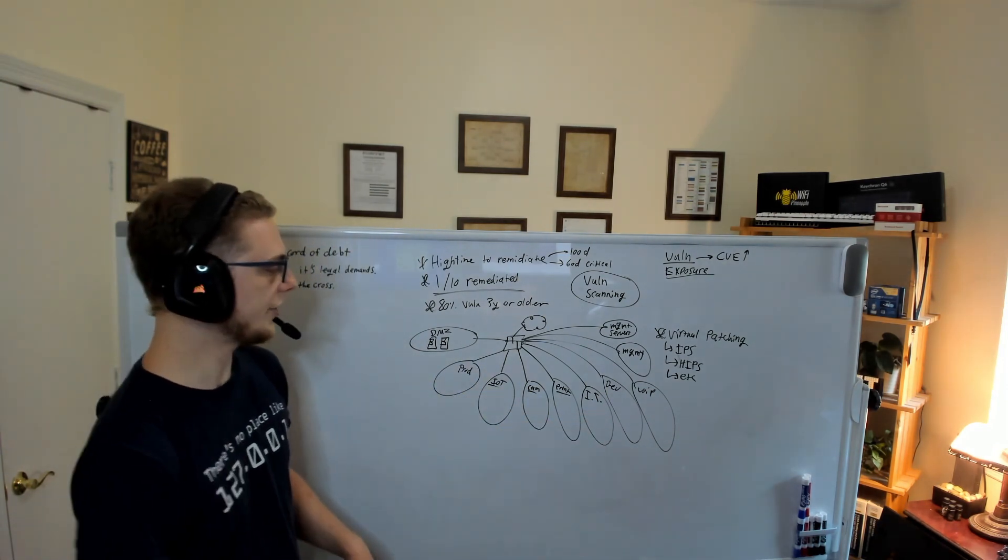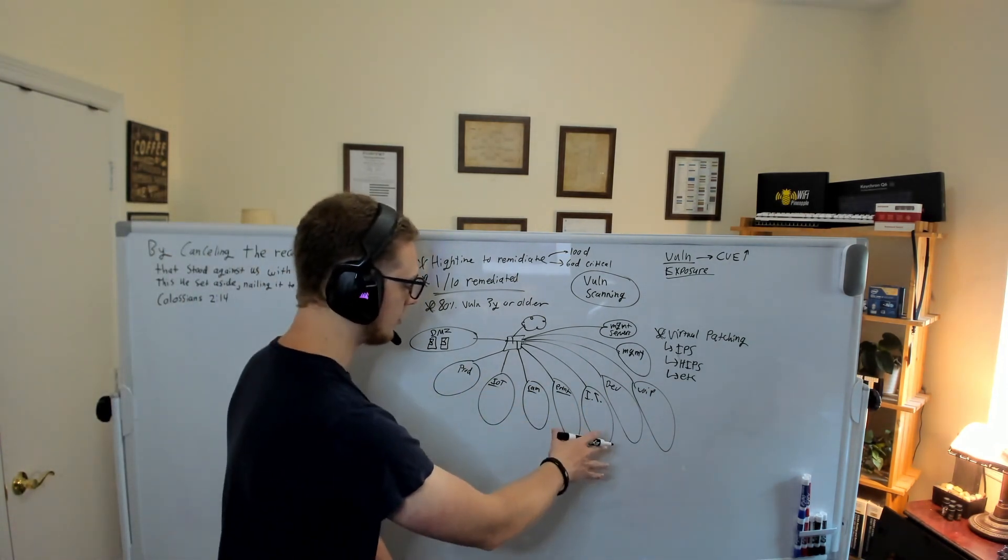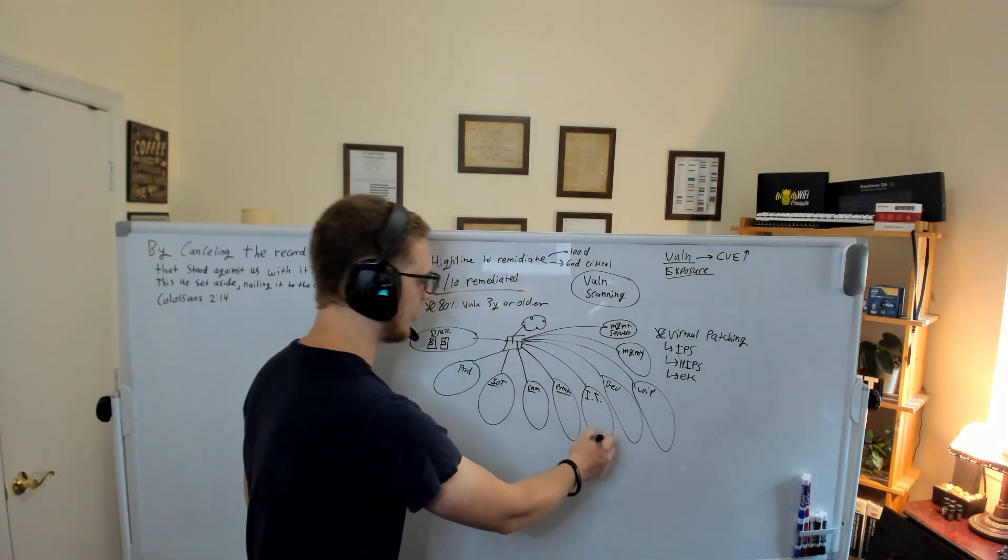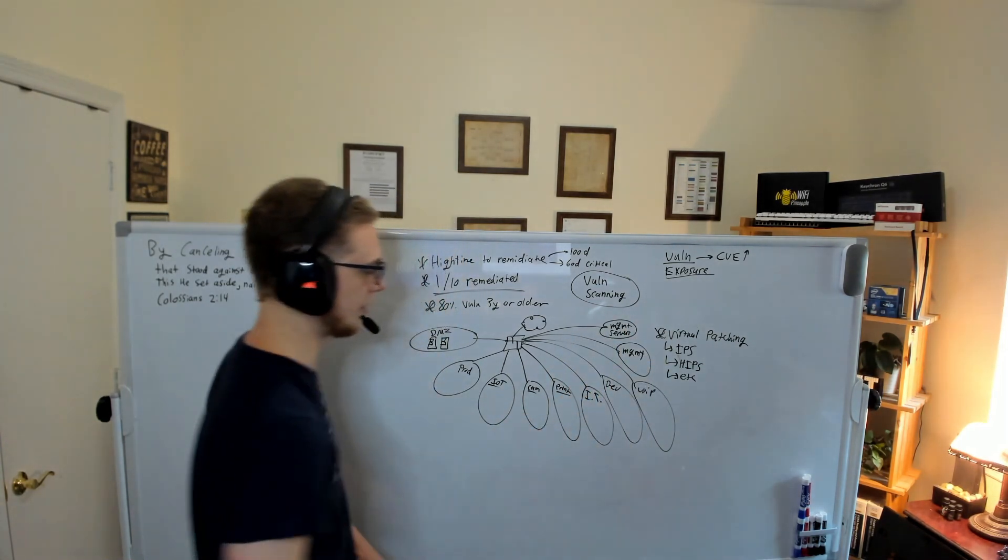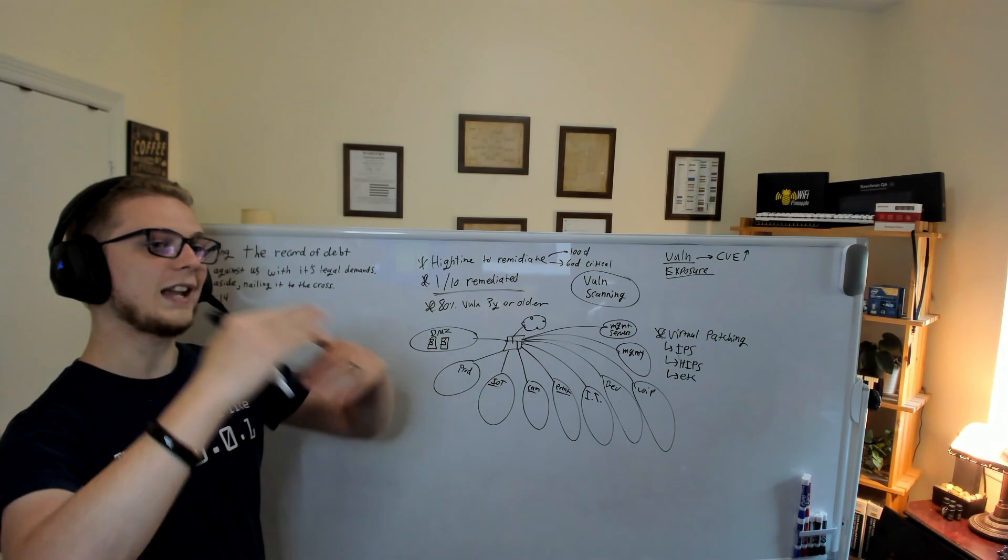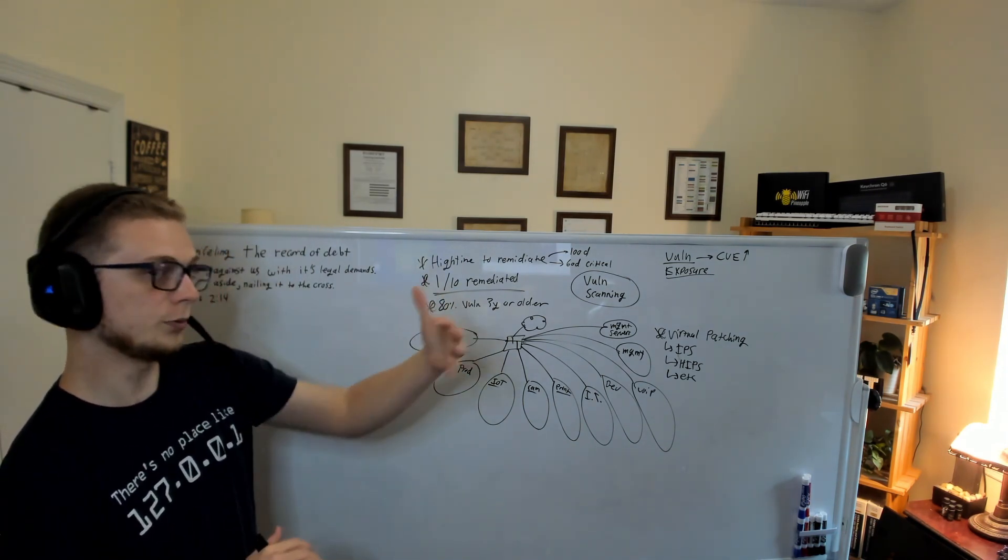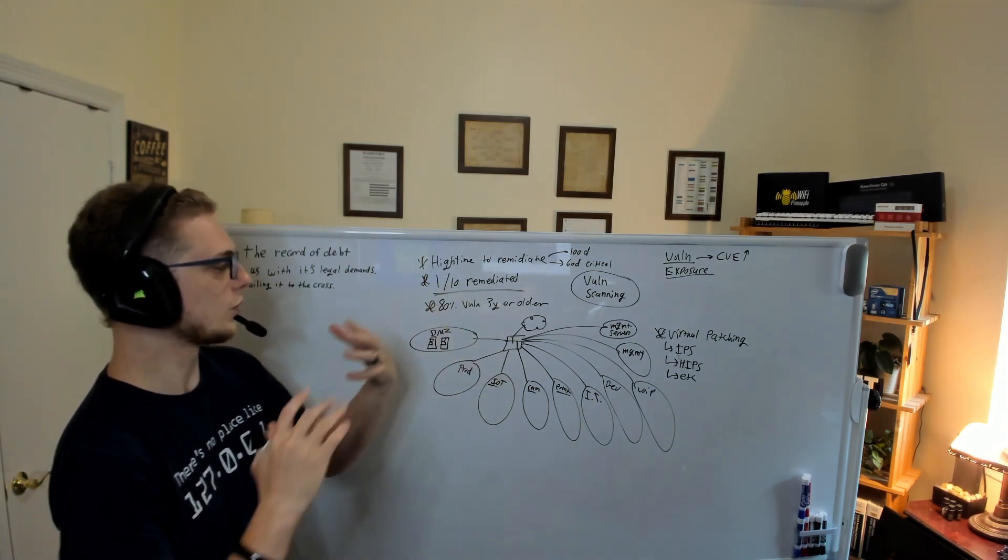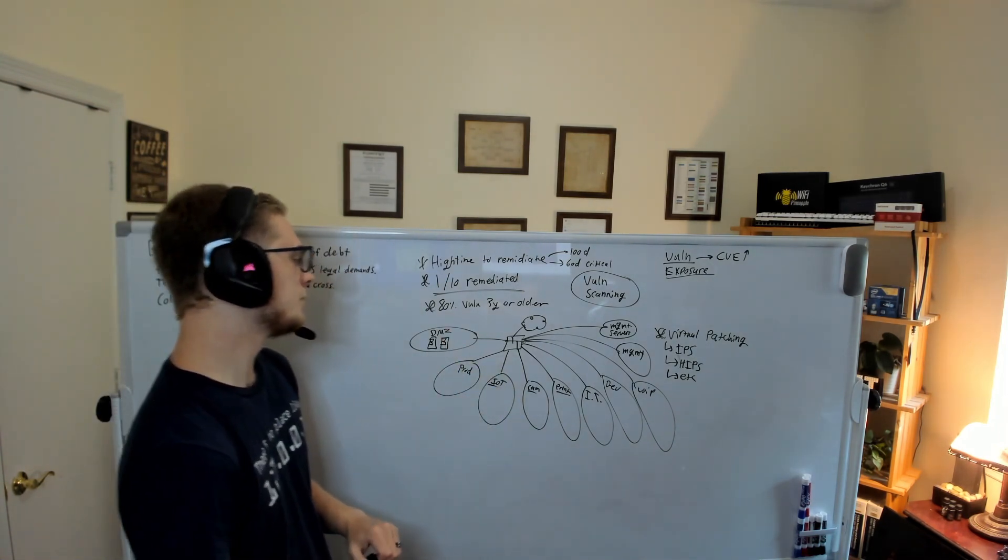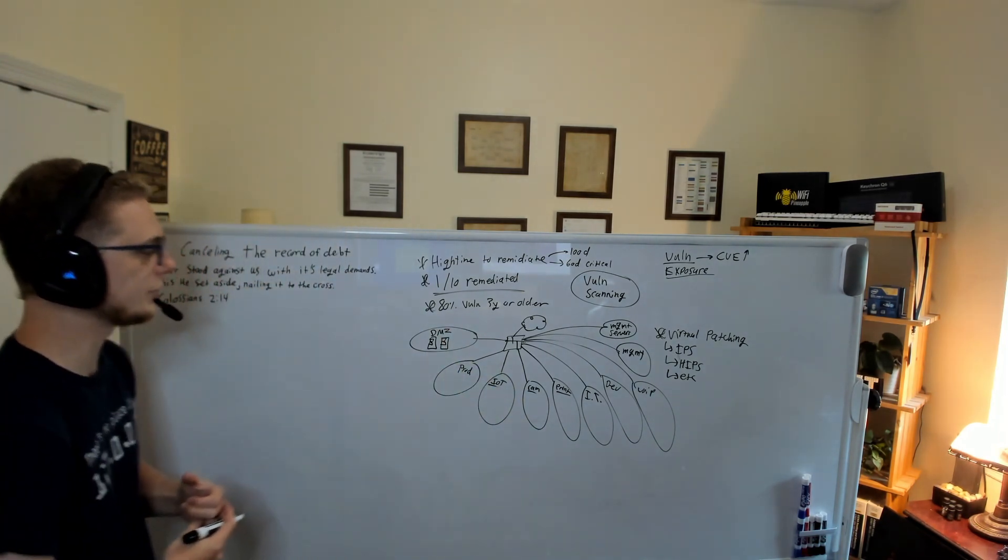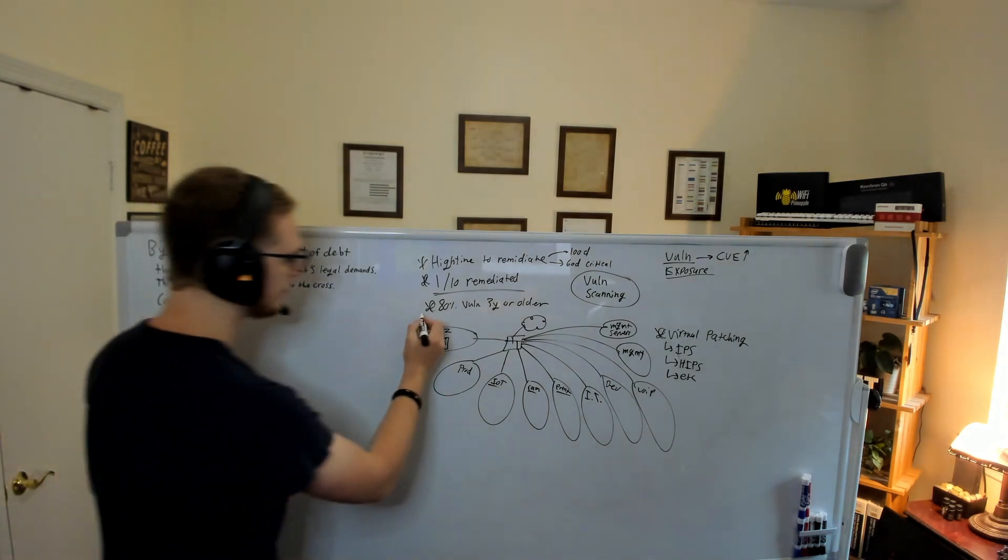So now they'd have to exploit a vulnerability somewhere, then exploit it over here in the IT subnet, and then exploit it over here in the management subnet. So you start talking about these layers that the threat actor would have to get through, and it starts becoming more and more difficult.